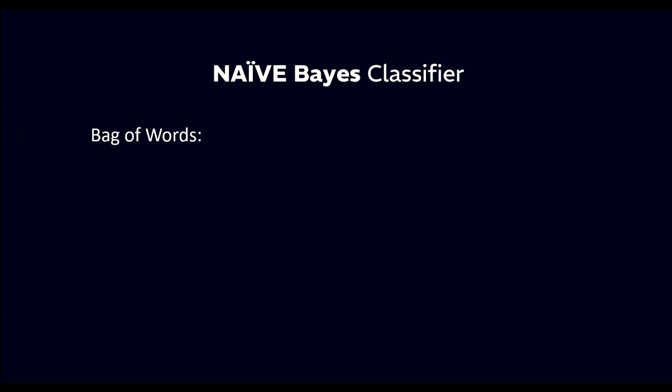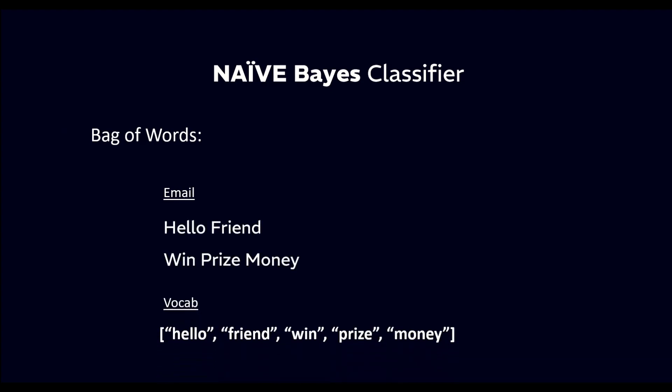One common way to represent text data for use in a Naive Bayes classifier is through the bag of words. In this model, each document, such as an email, is represented as a vector of word counts, where each element in the vector corresponds to the number of times a particular word appears in the document.